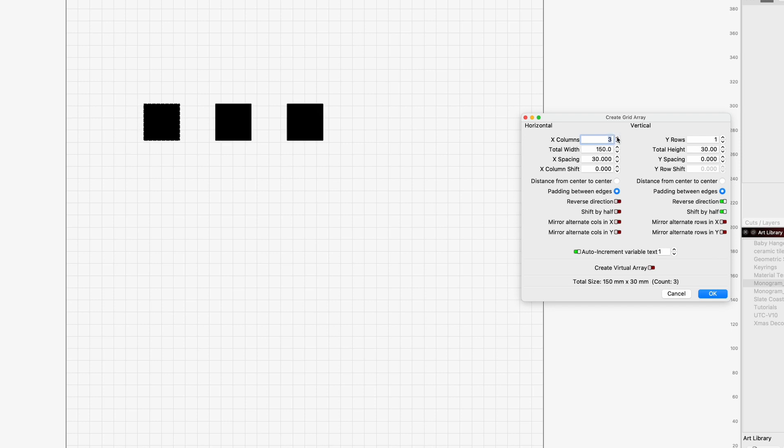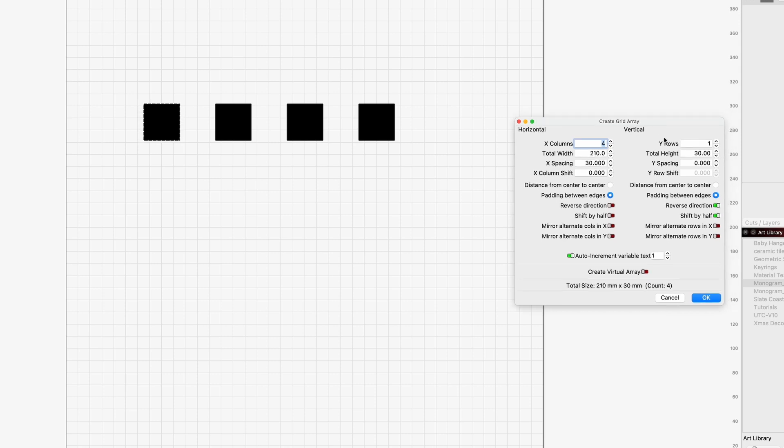So we're just going to offset that and we need four of those and now on the Y on the vertical we're going to need 8 rows but here's the little slider trick that you may not be aware of and it's this little one here which is called shift by half.